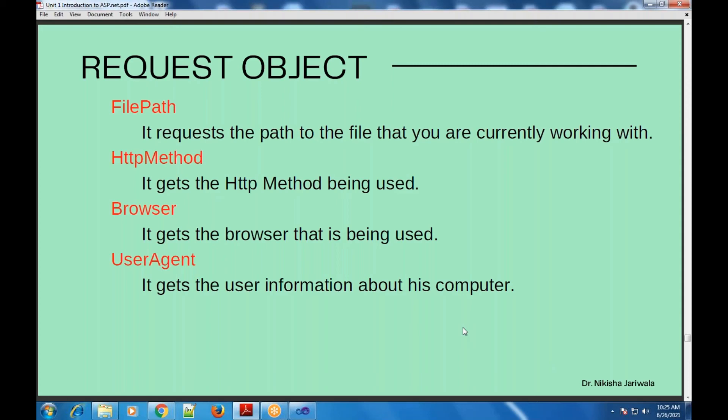The last property within the request object is user agent. If I want all information about the user's computer — which operating system, what they are using — I can use the user agent property. In short, from IP address to all information about the user's computer, each and everything can be known through the simple properties available in the request object.